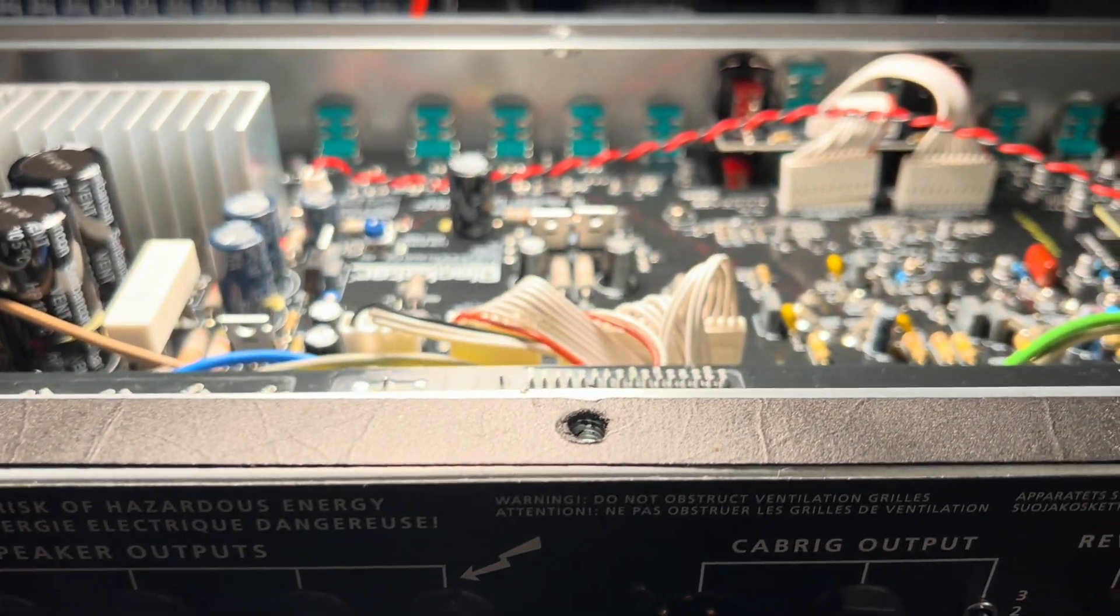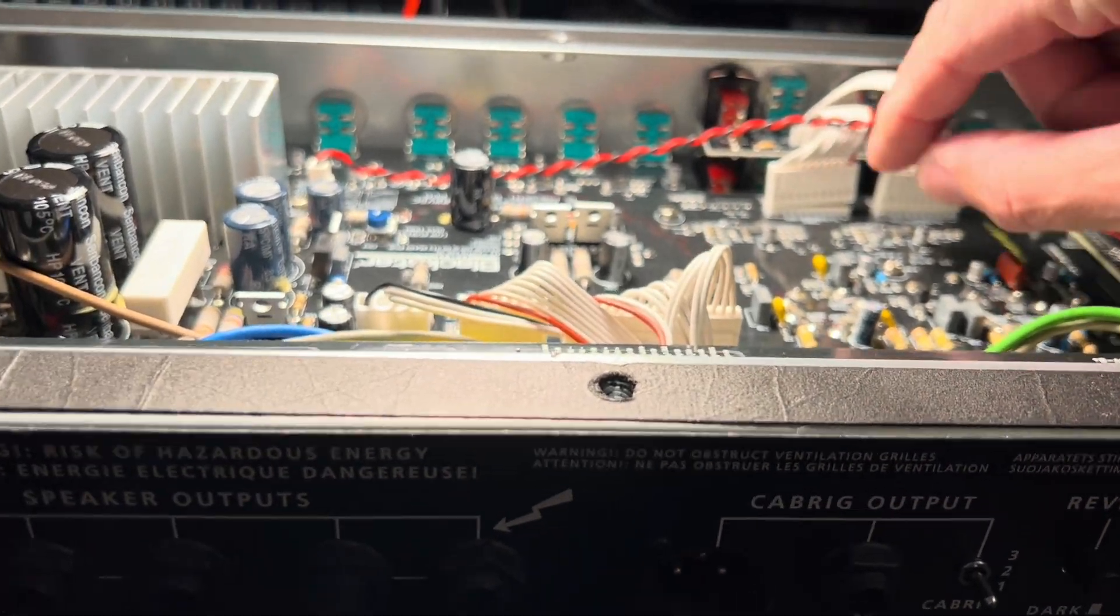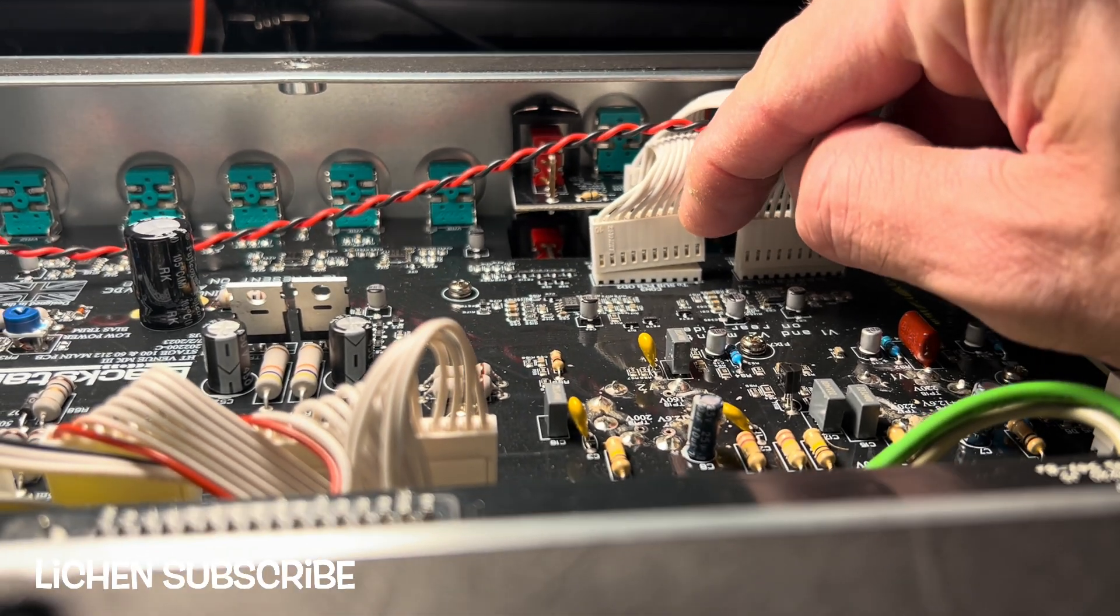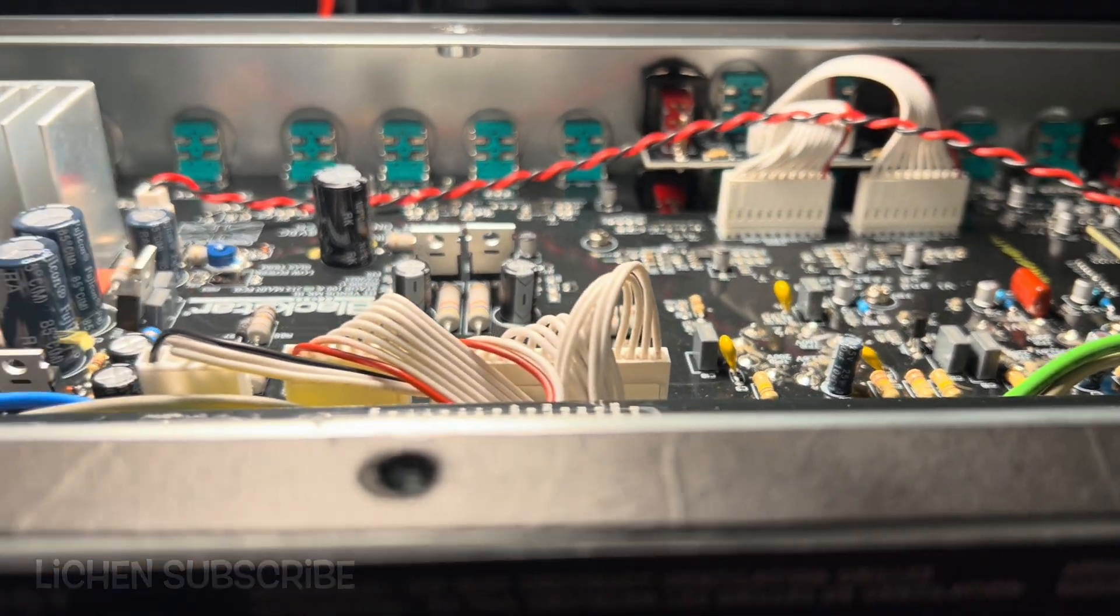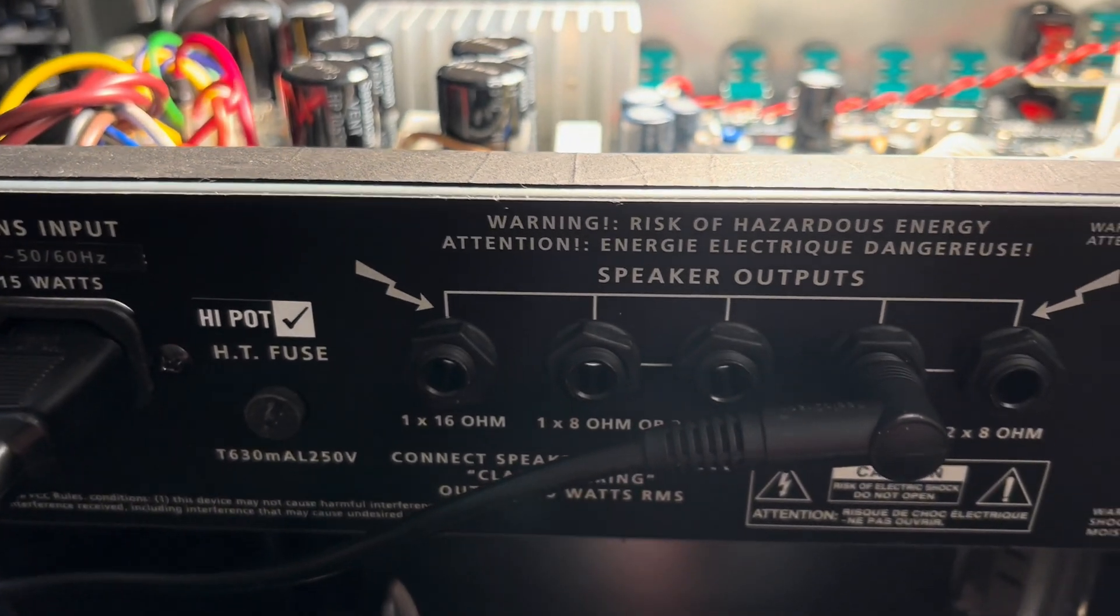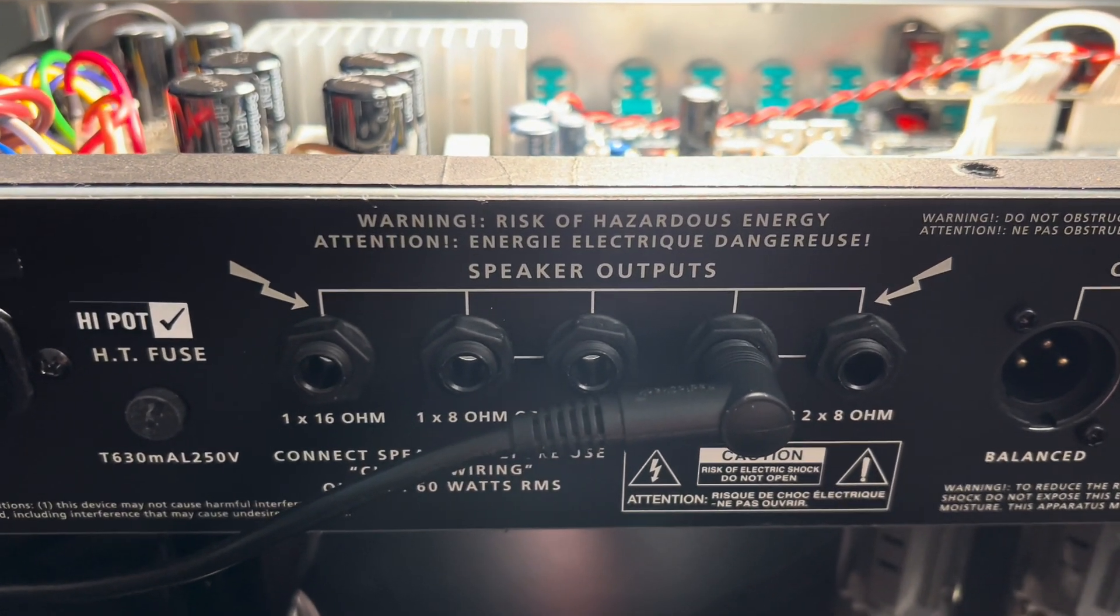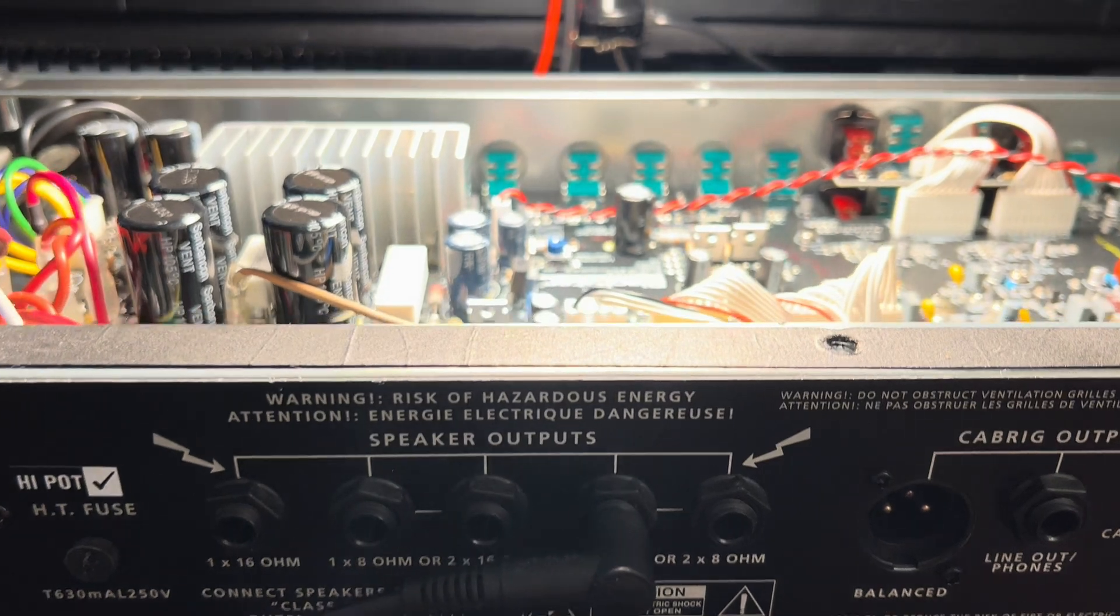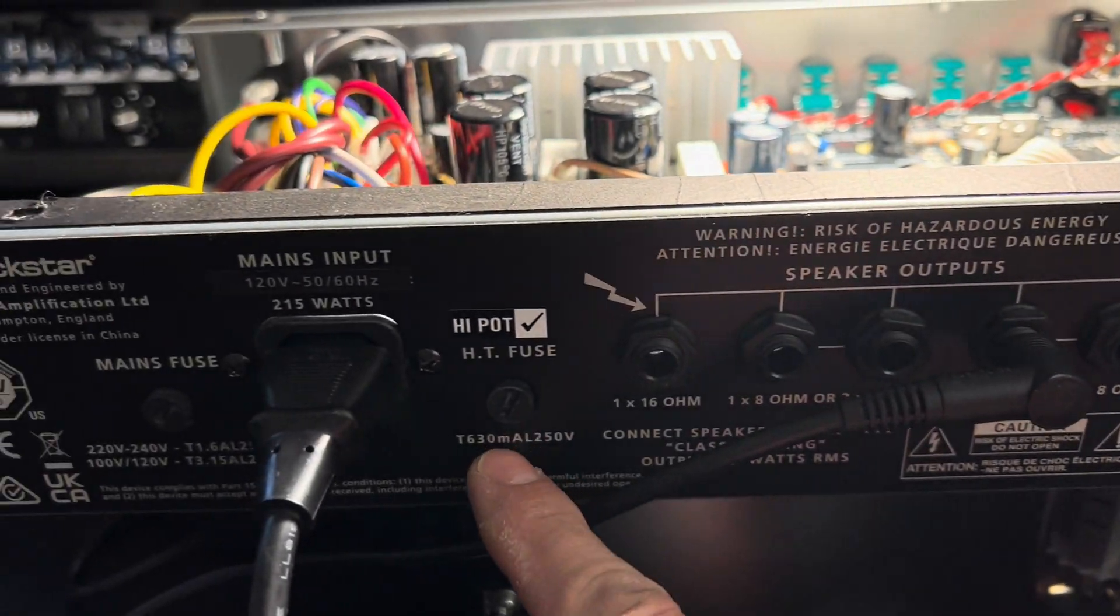Alright Sal, this is your Blackstar HT 60 Mark 3. It had blown a fuse - Chinese tubes likely culprits. It blew the 630 milliamp fuse there.